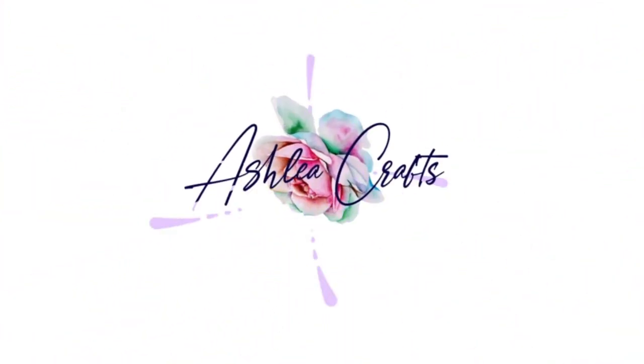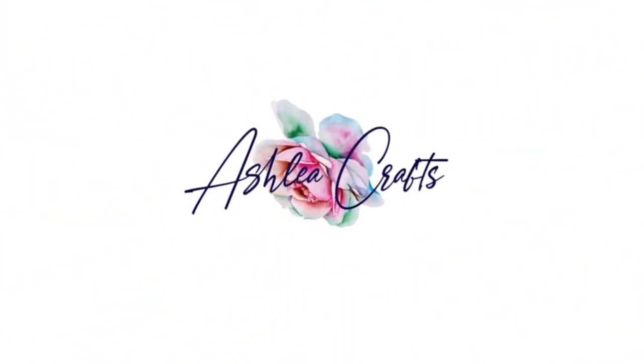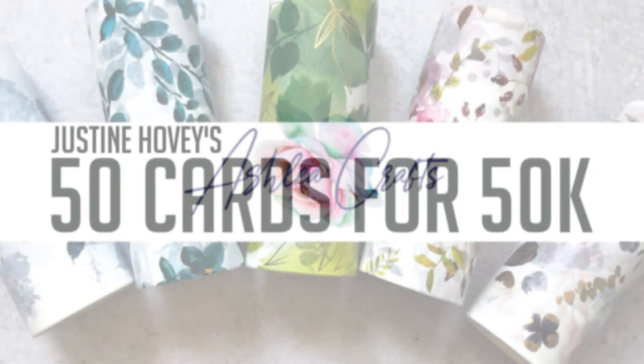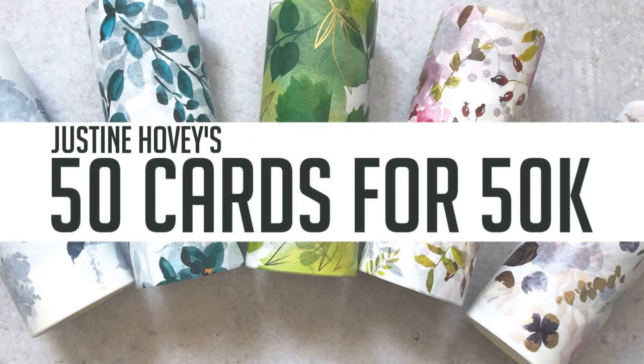Hey everyone, it's Ashley. Thanks so much for stopping by again today. I'm thrilled to be part of this video hop put on by Justine Hovey.